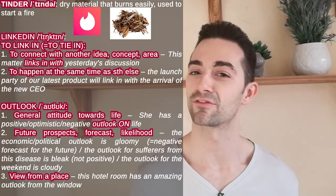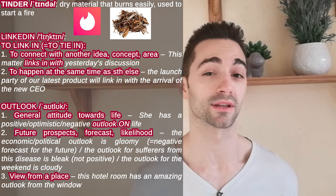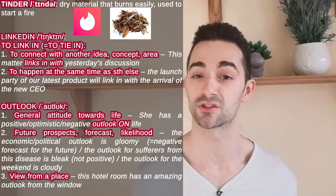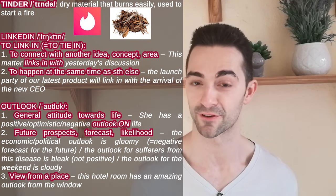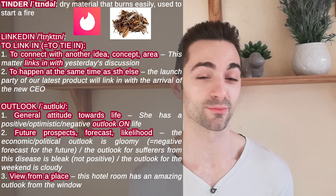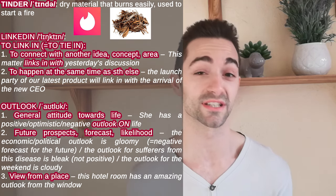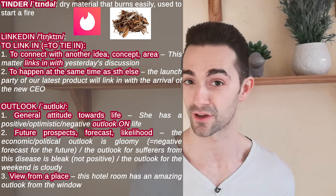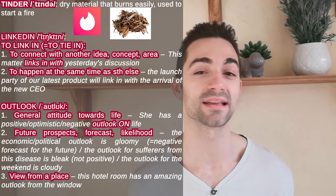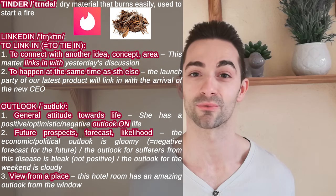We also have Outlook. If I say that she has a positive outlook on life, it means that her general attitude towards life is positive. If the political outlook is gloomy, it means there is a very negative forecast or prediction for the political future of the country. And if a room has an amazing outlook from the window, it means it has an amazing view.